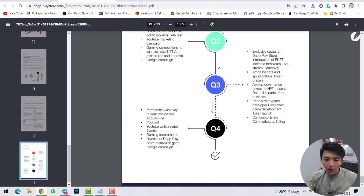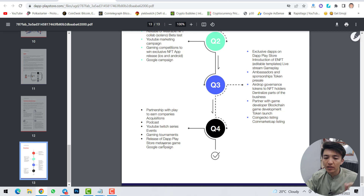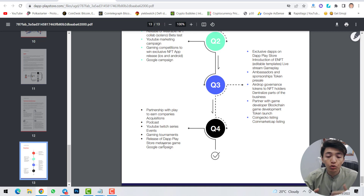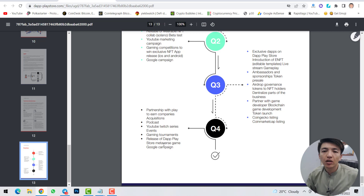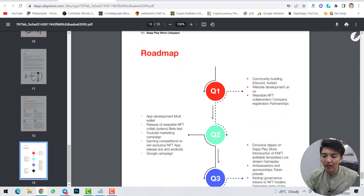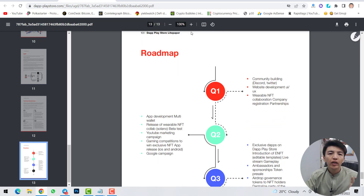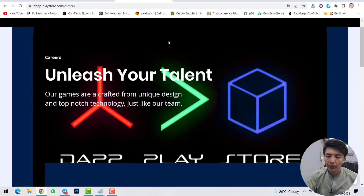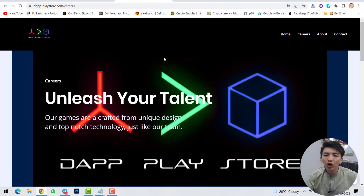In Q4, there will be partnerships with play-to-earn companies, YouTube broadcasts, and the release of the DApp Play Store with a meta worlds game. This is all covered in the light paper — make sure to check it yourself. I hope you understand this project.